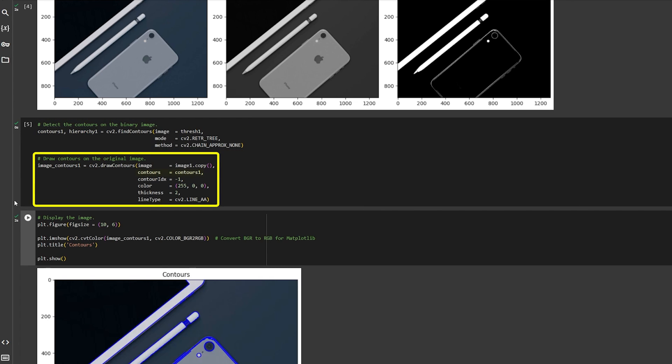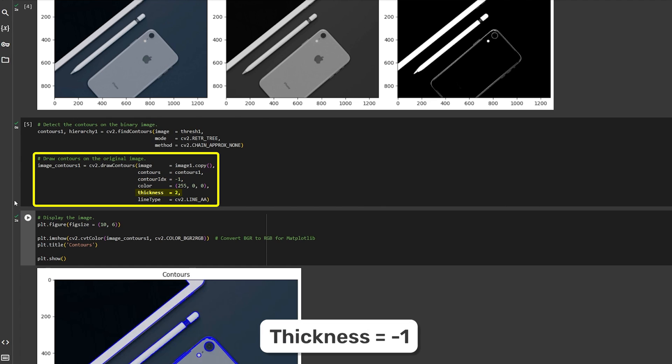Now pass these contours to OpenCV's DrawContours function. Change the appearance parameters like line color and thickness to your liking and select which contours to draw. Minus 1 specifies all contours, and if you change the thickness to minus 1, you will fill the contour.